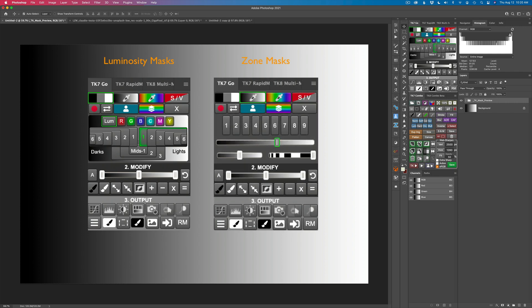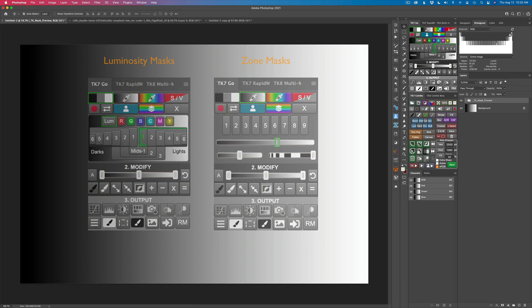I'm going to show you how to make this gradient as well so you can experiment yourself, because I think when you see how these masks work with gradients, it's going to make a lot of sense and give you a better understanding of what these masks are all about.